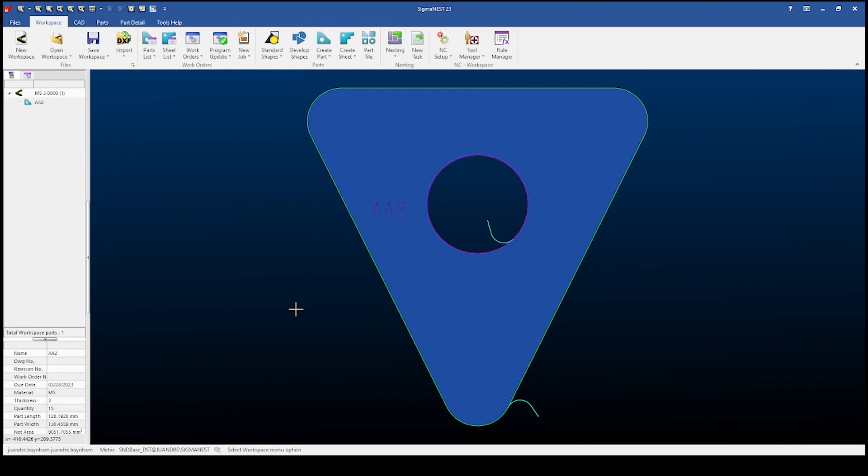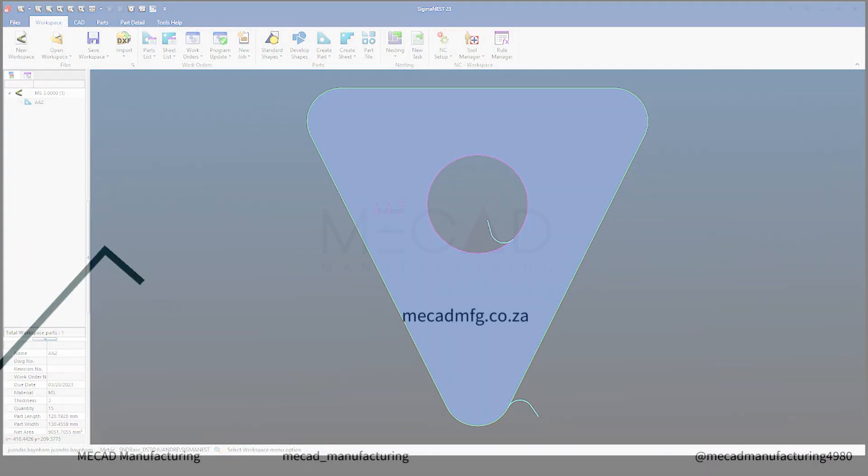And that is a SigmaNest part. Thank you for watching. See you next time.